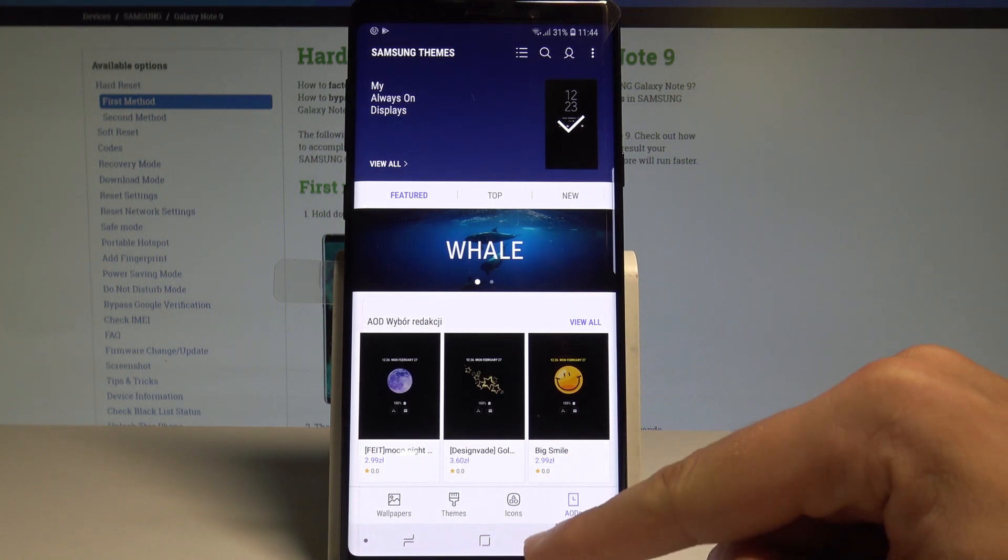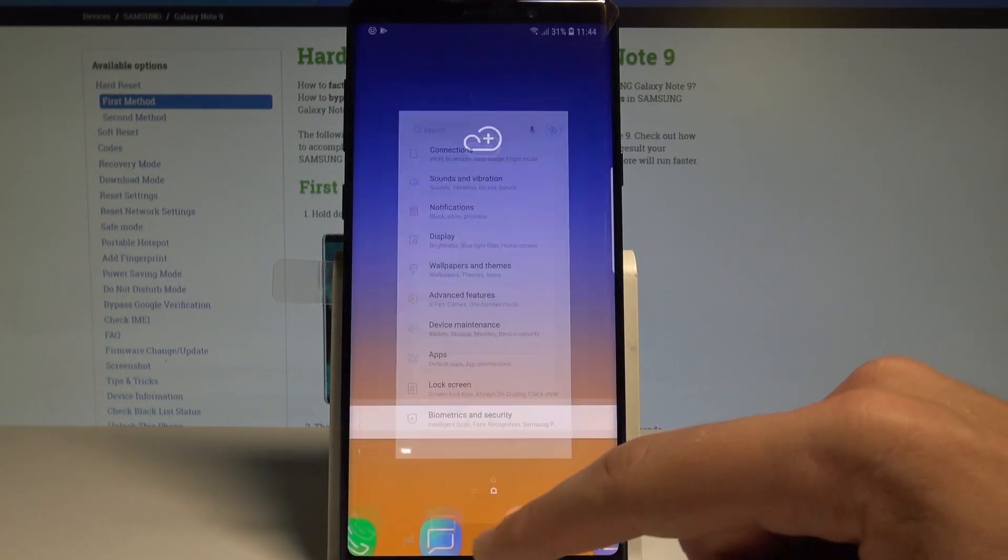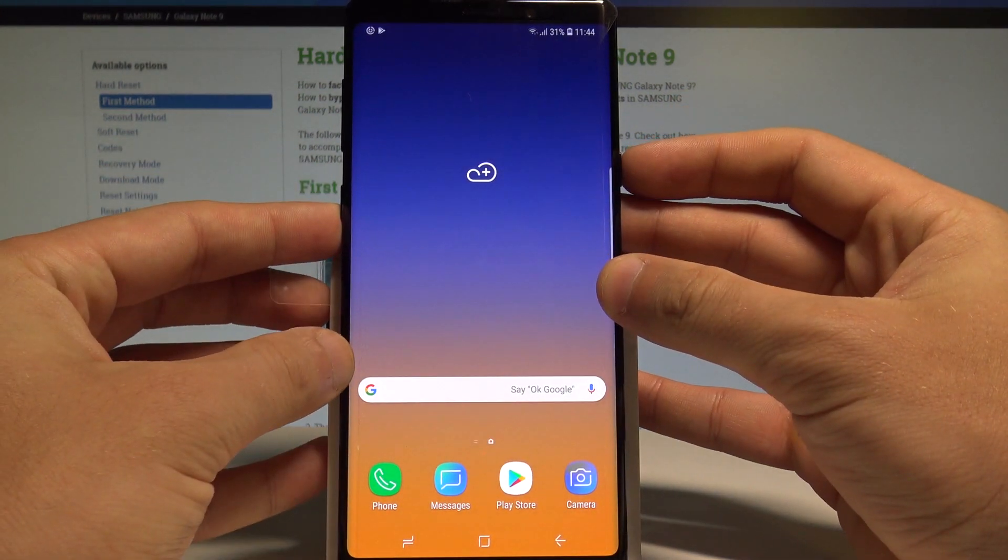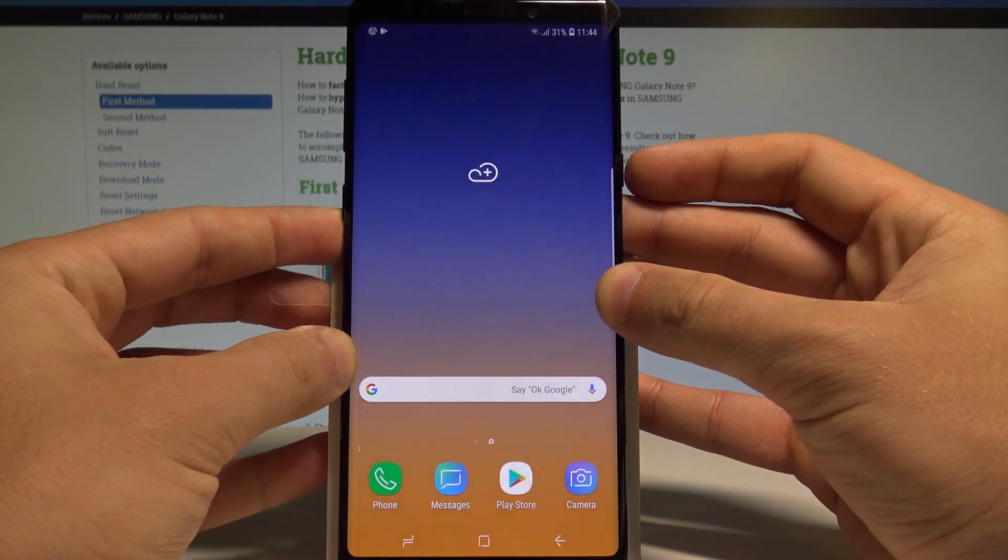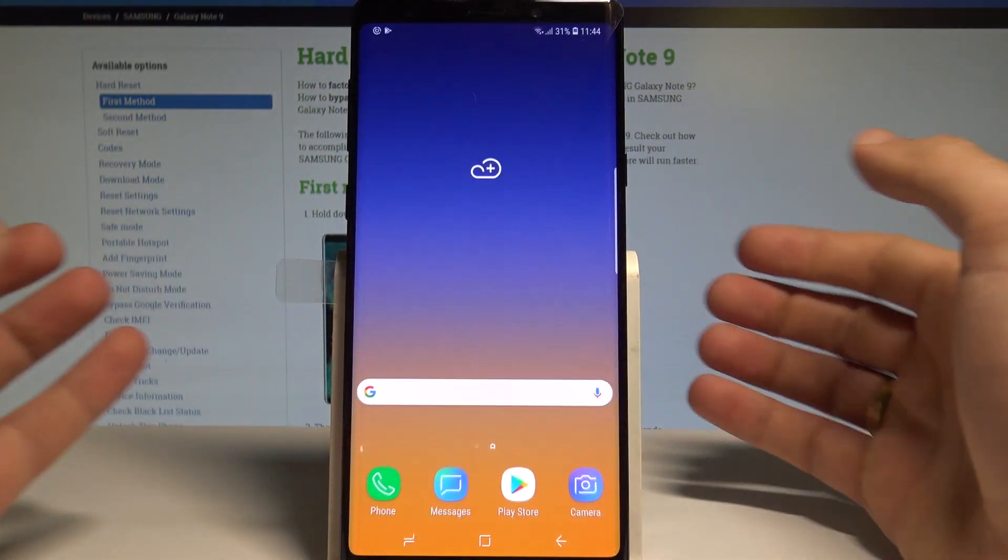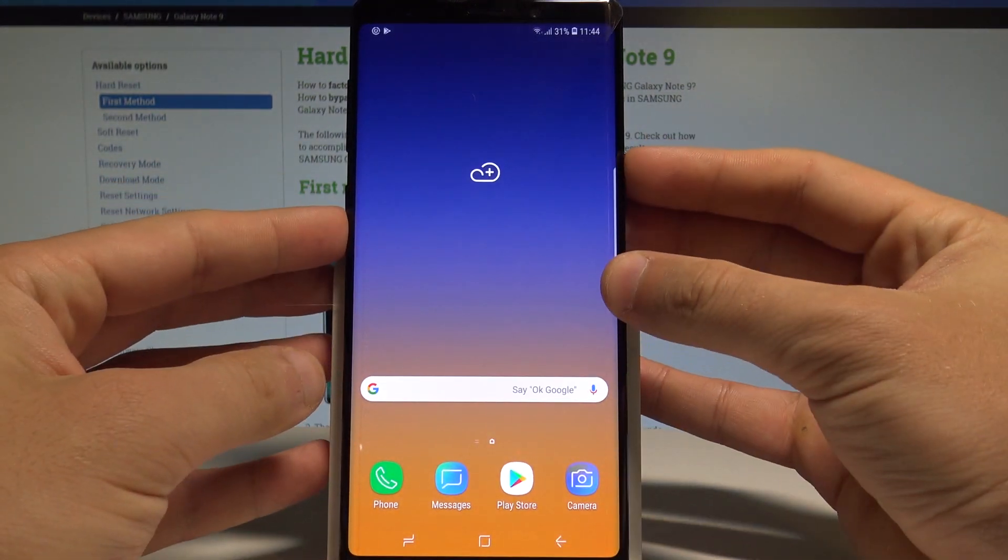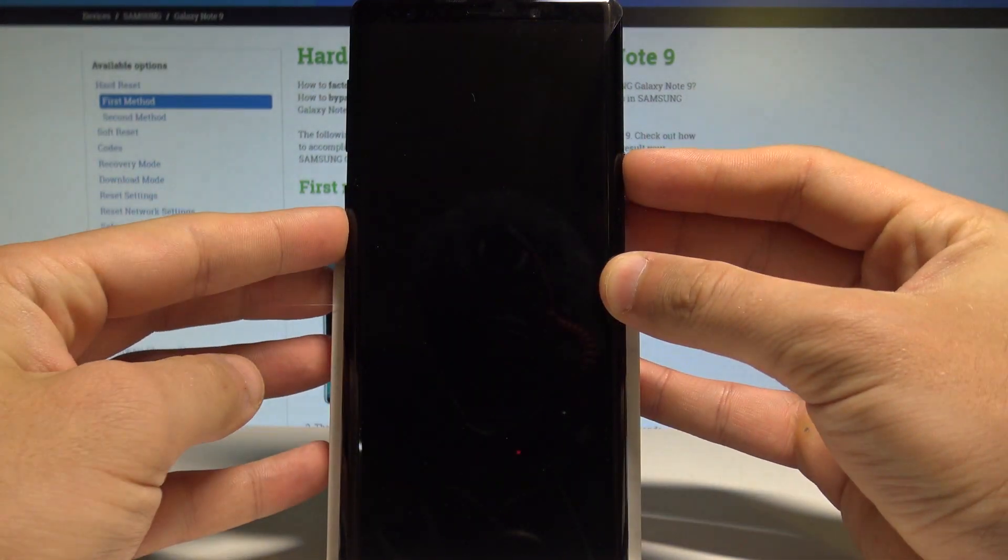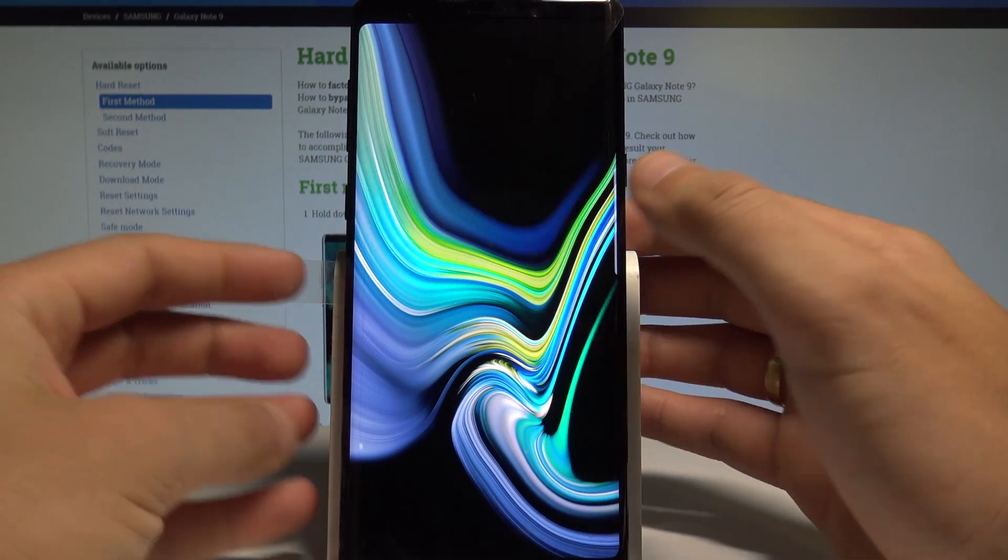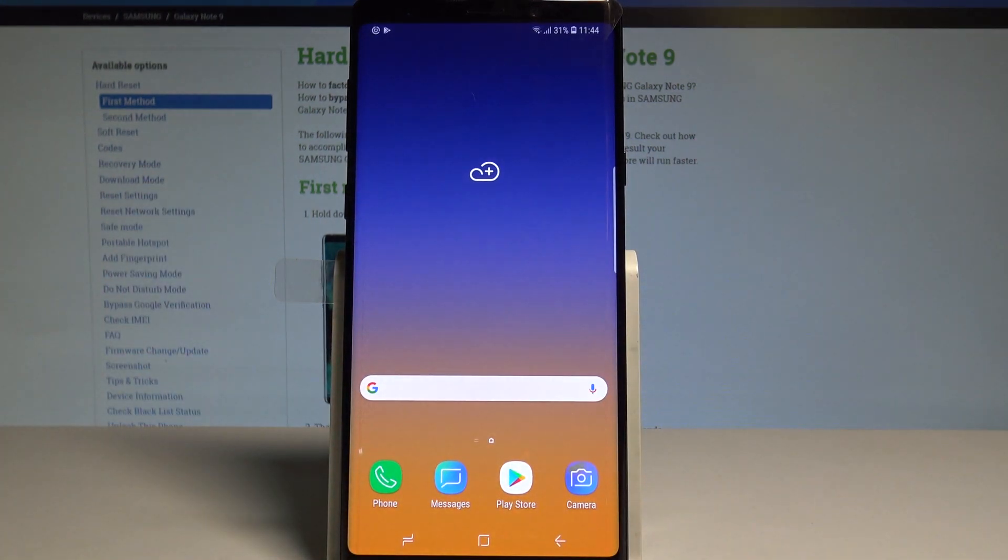That's it! If you'd like to check your new wallpaper, just press the power key. As you can see, you've got the new wallpaper, so everything went well.